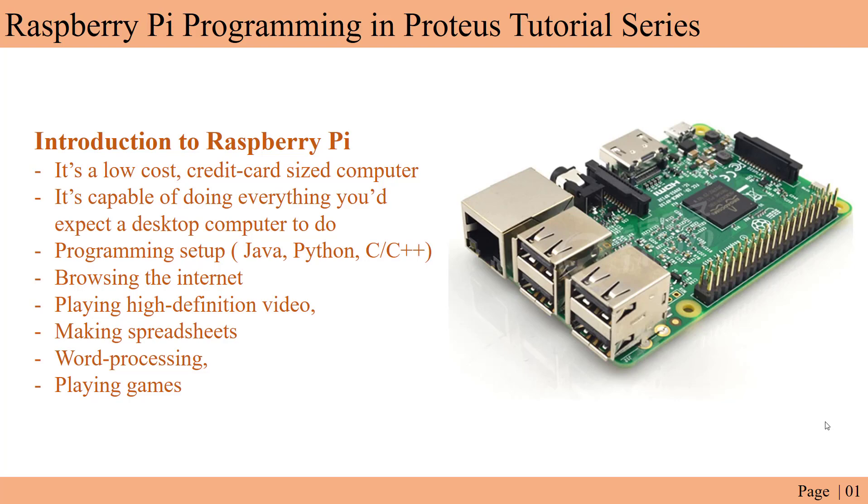It's basically a low-cost, credit card sized computer. It's a complete computer so you can do all the steps you can do with a computer. You can do all the programming stuff - you can learn programming in Java, Python, C++ codes.